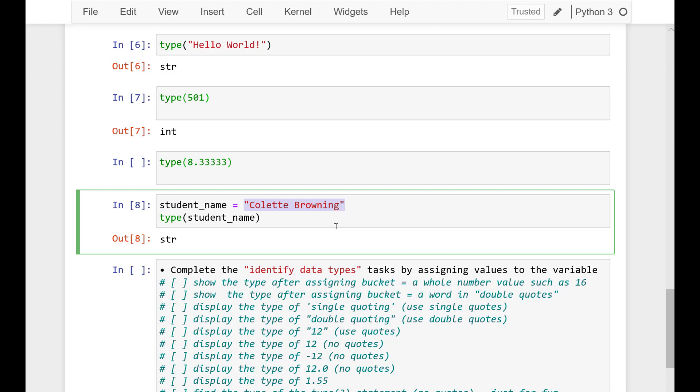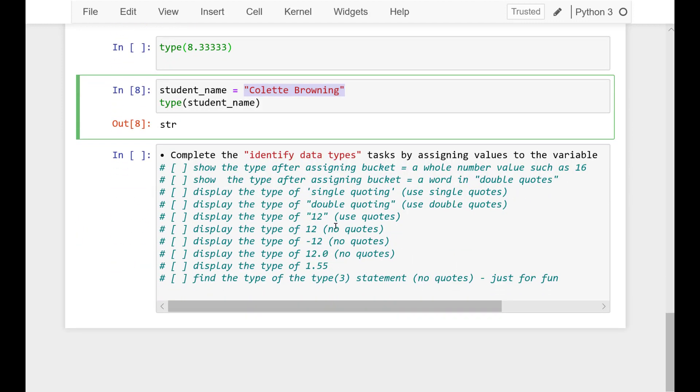We learned about a new type, the float, which is a floating decimal point. That's any number with a decimal within it, a fractional number. We also learned that the type function can help us return the type of a variable or a literal.